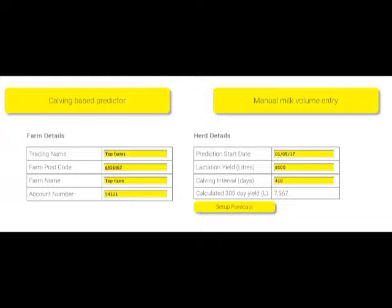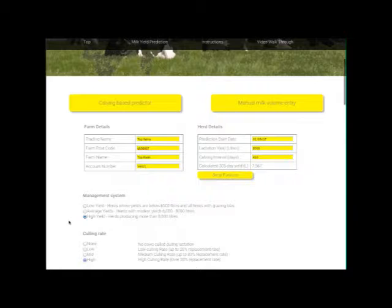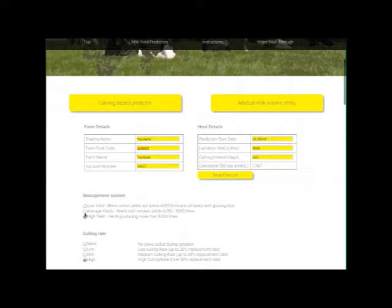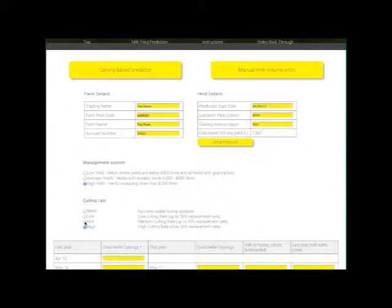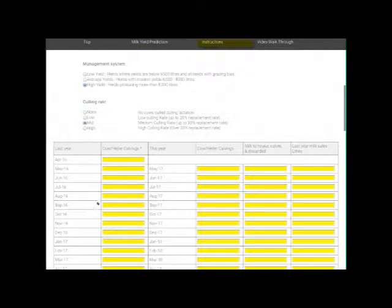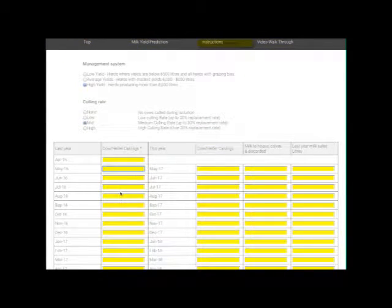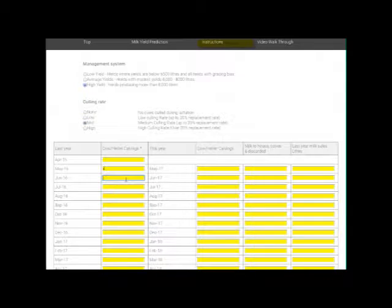Once you've done this, hit the square button with the word 'set up forecast' and this will set up the table in which you'll enter information. Your 305 day yield is calculated, and this is broadly equivalent to the annual milk sales of an animal. If you don't know the yield of your cows, this program isn't really going to work.